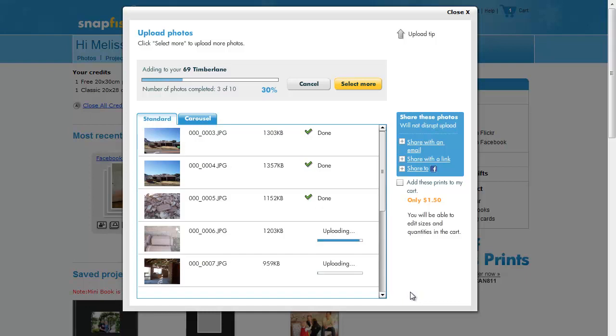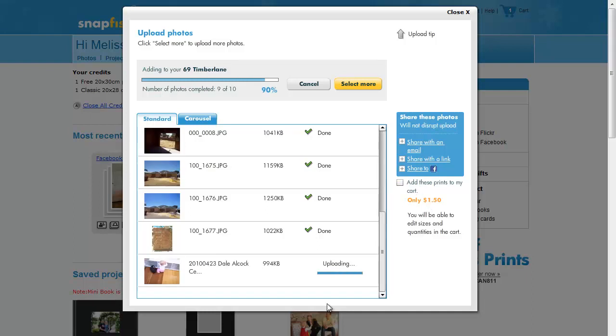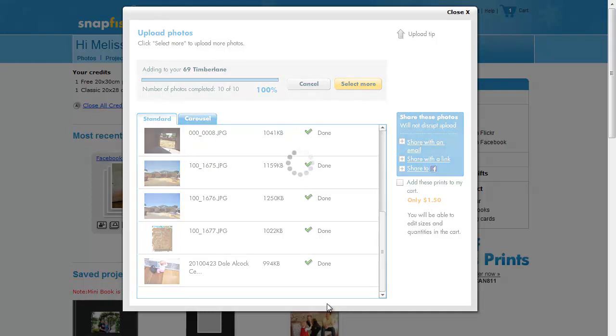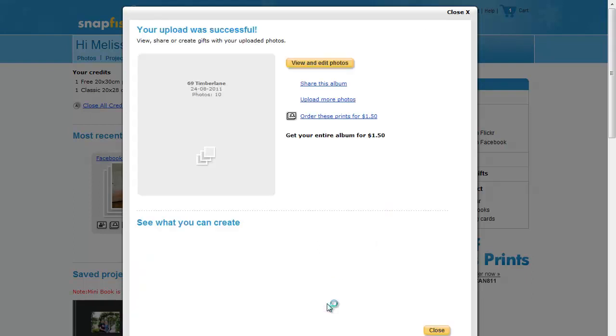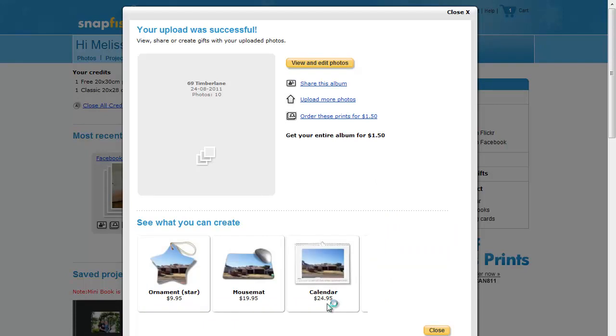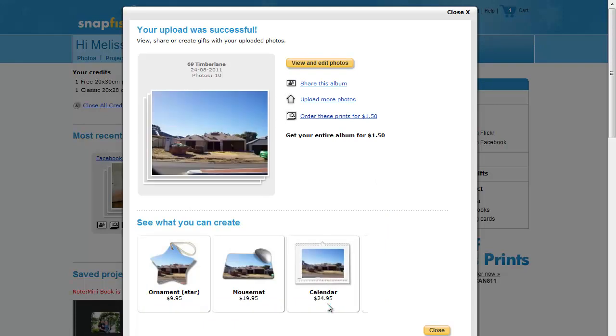While you are here, you can choose to share your photos or add these to your cart as prints. Now that the process is complete, you can view and edit the photos, share the album, upload more photos or just order them as prints.